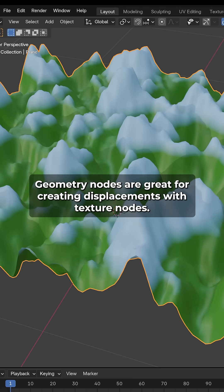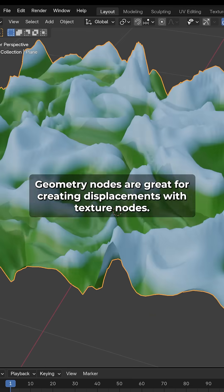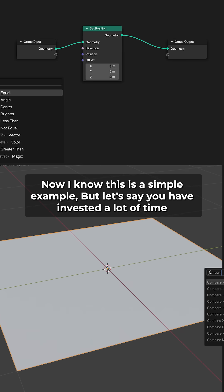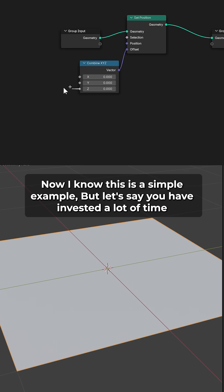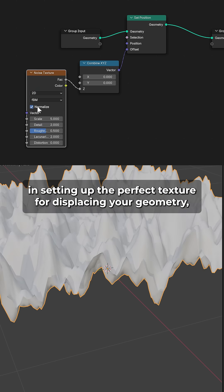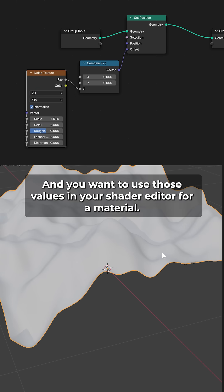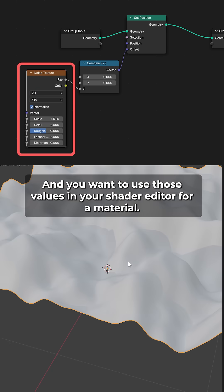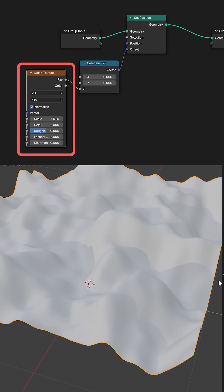Geometry nodes are great for creating displacements with texture nodes. Now I know this is a simple example, but let's say you have invested a lot of time in setting up the perfect texture for displacing your geometry, and you want to use those values in your shader editor for a material.